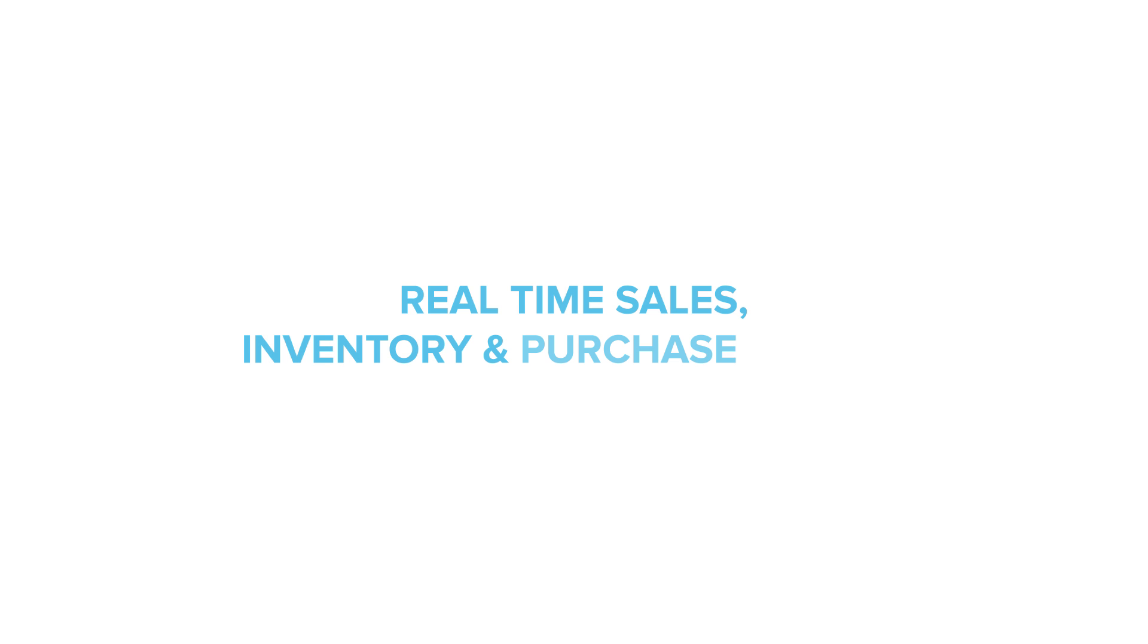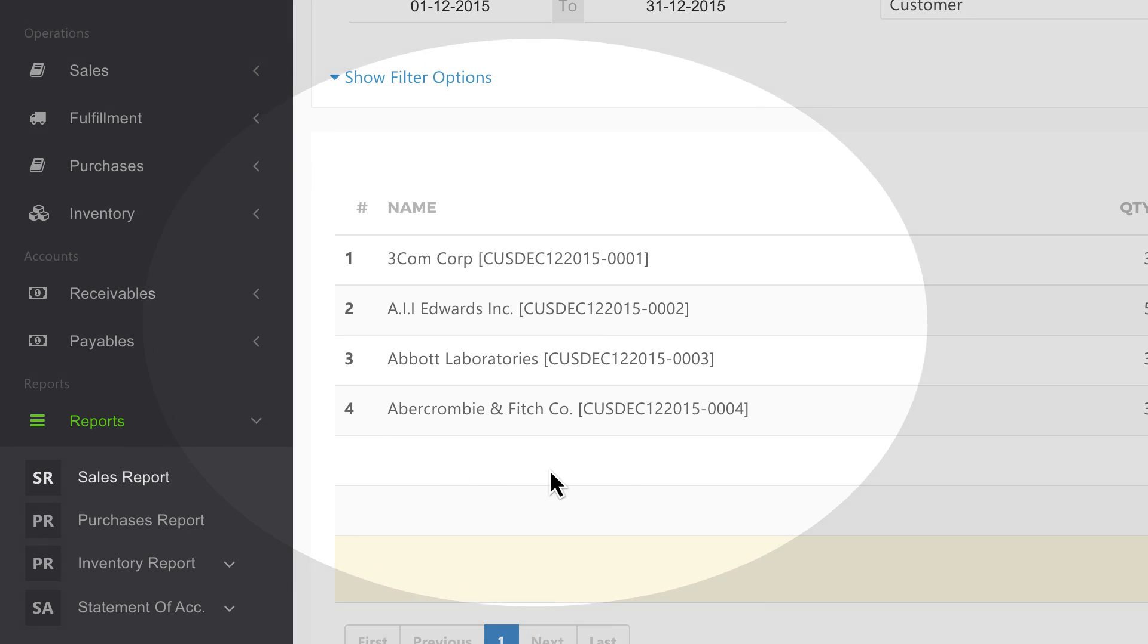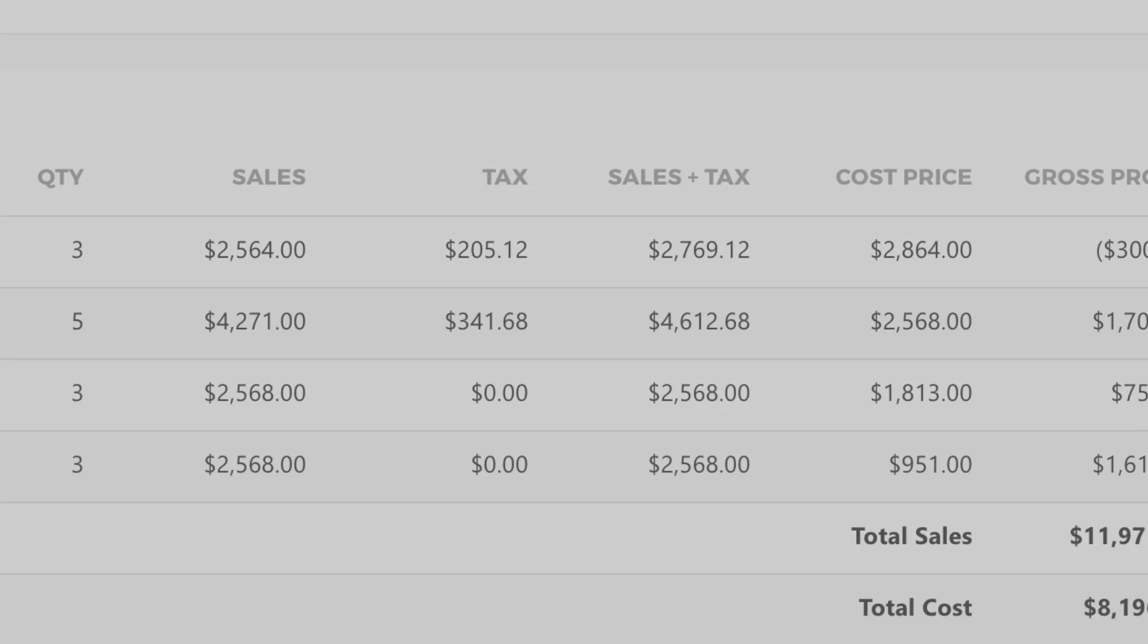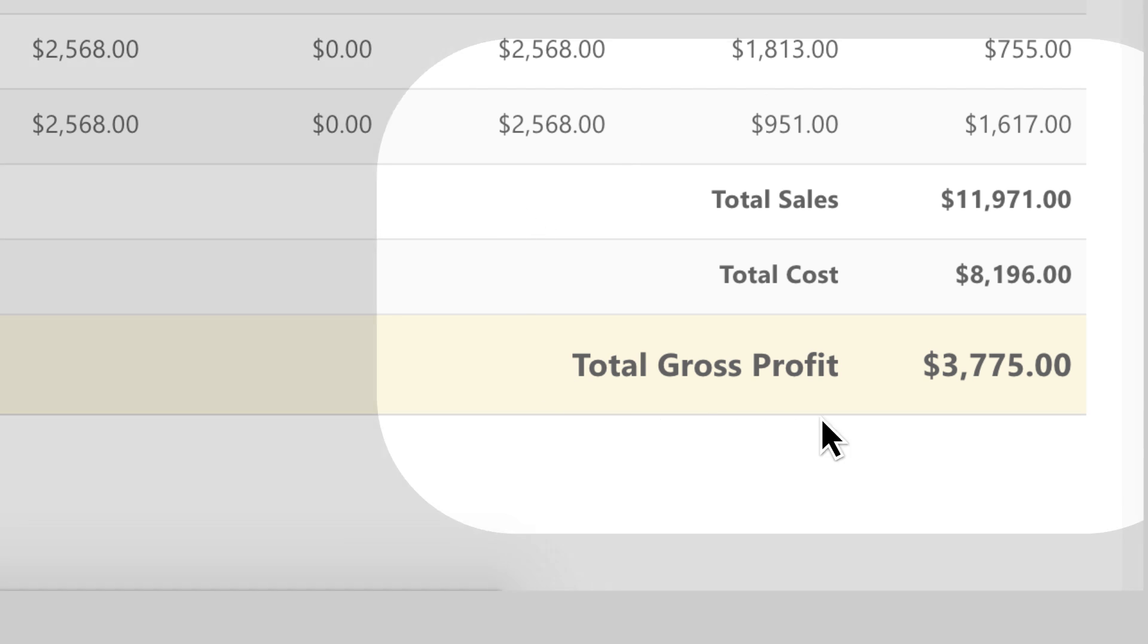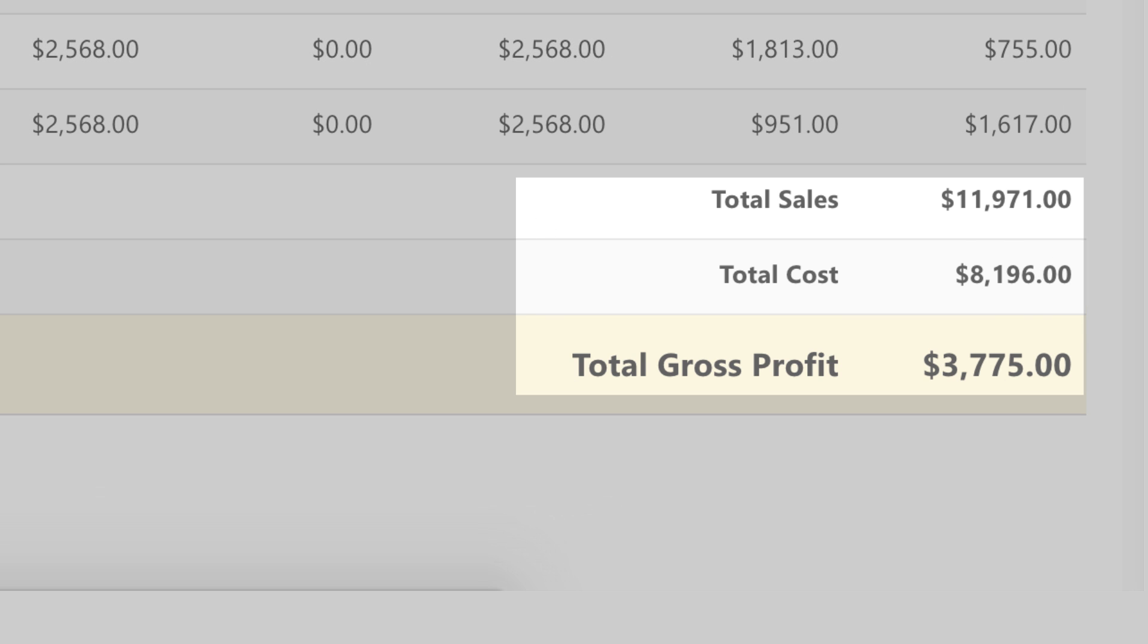Real-time sales, inventory, and purchase report. Get your sales and gross profit figures instantly, filtered by different salesmen, products, and more.